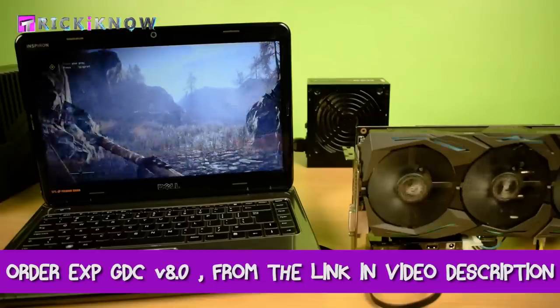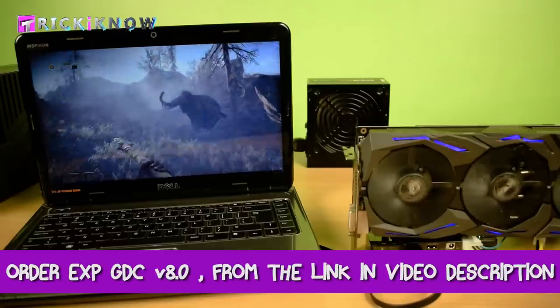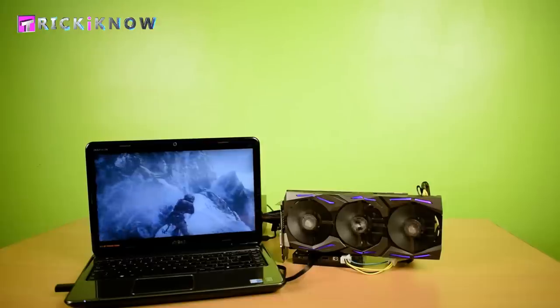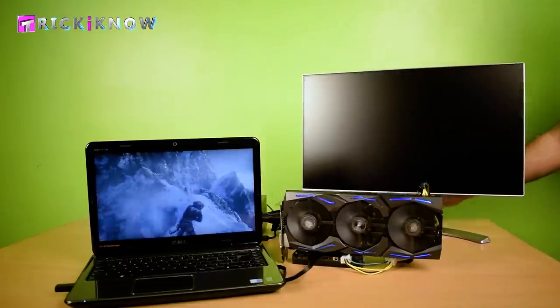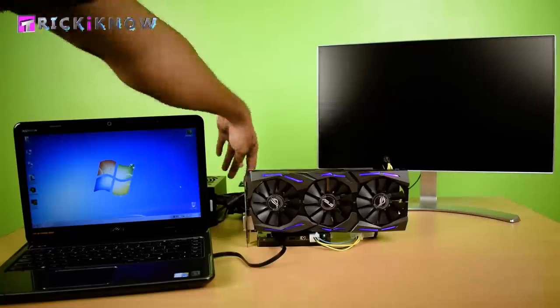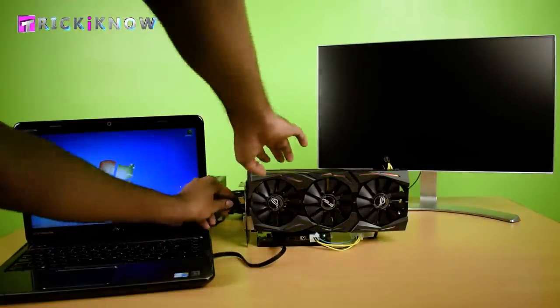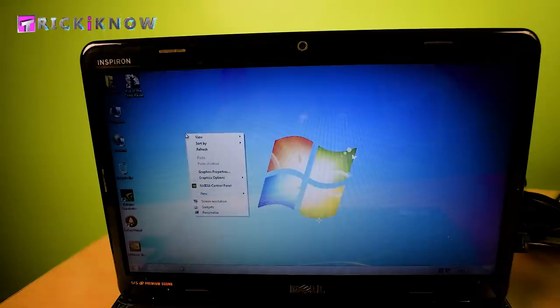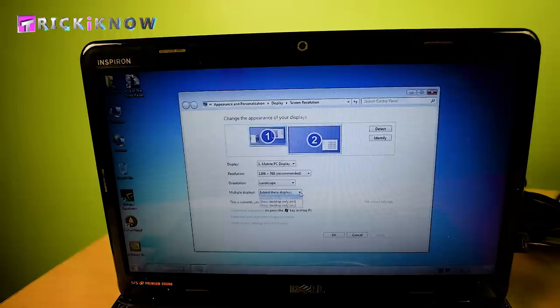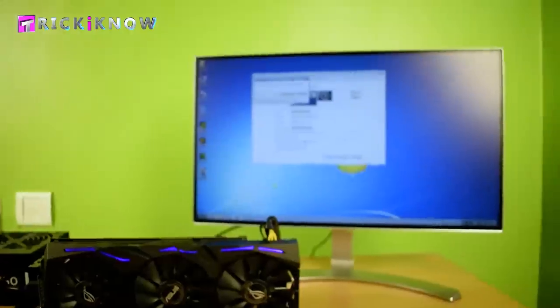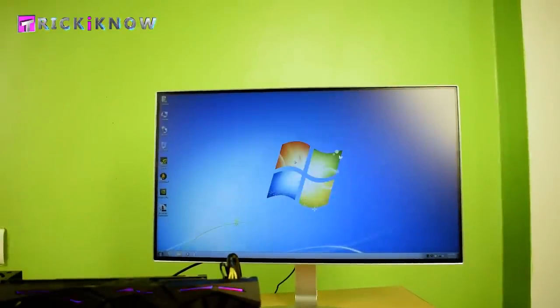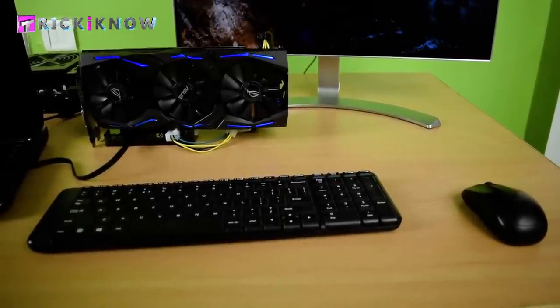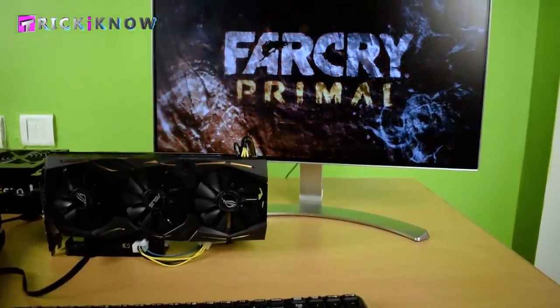Just order the EXP GDC graphic card dock from the link given below and start playing games on your laptop. For the better gaming experience, use the big screen. I have LG 24 inch IPS display monitor. Just plug the HDMI cable in one of your graphic card port. Then right click on your desktop and select the screen resolution. Now in the multiple display, just select show desktop only on second monitor and hit the apply button. Now my display is extended to full HD display. Now I can play games in 1080p resolution. You can also use your wireless keyboard and mouse to enjoy the full desktop experience.